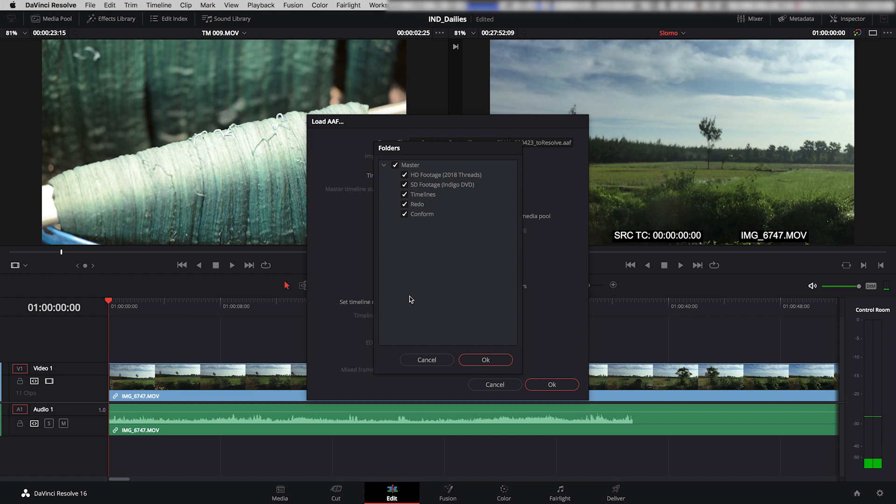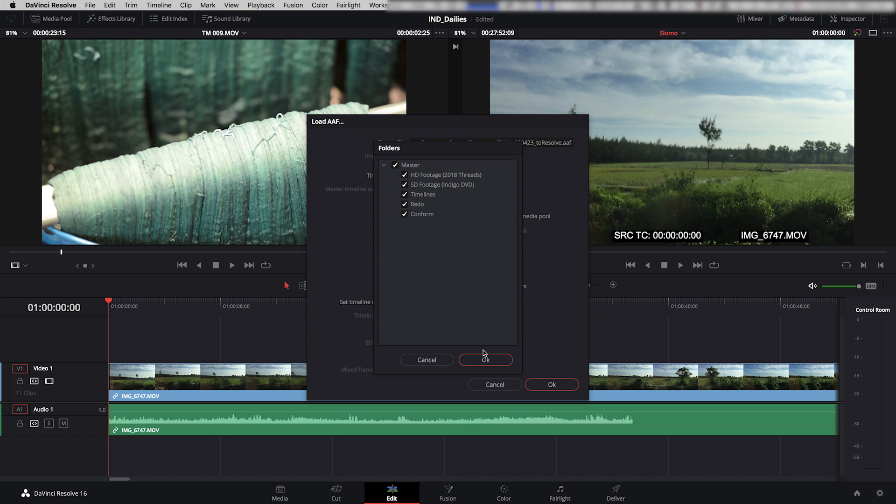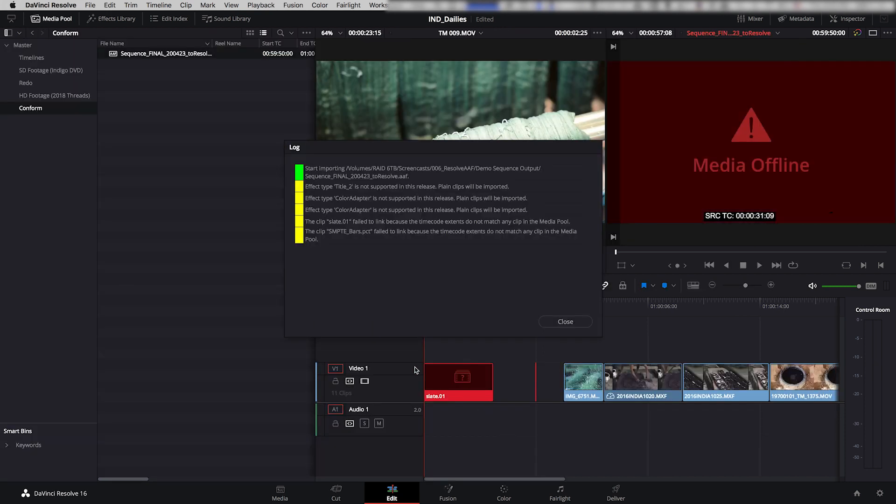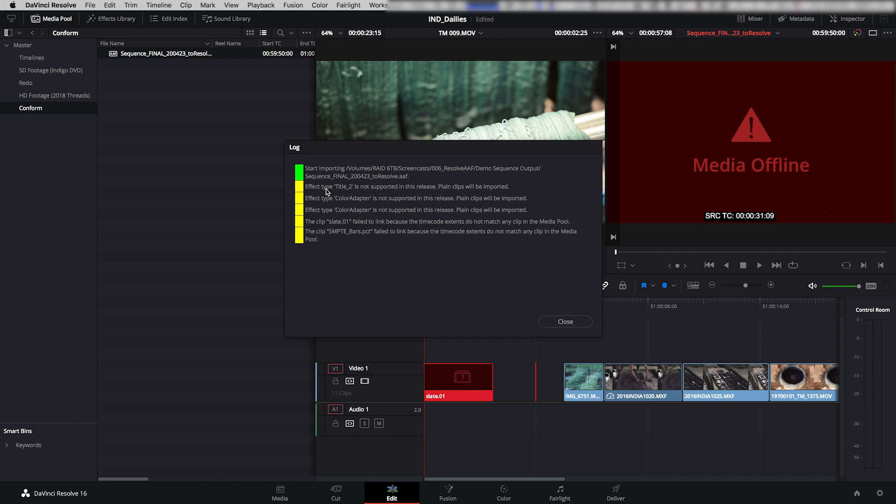Then it asks me, it's giving me a checkbox and asking me what folders. And this is what it's saying: where should I look for these original camera files that you claim exist? And I say, well, just look everywhere, because I know that all of my original camera files are in these bins in the master media folder. So I'm going to leave them all checked and I'm going to say OK. So now it's imported the AAF, and it does give you a little log of some of the things that it has encountered during the import. So it says it's imported it, great. But then it gives me a few little error messages, which are all messages that I expected. There's nothing unexpected in here. There's a title that's not supported.